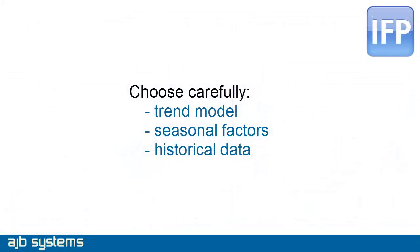The accuracy of any forecasts generated here depends critically on the selection of appropriate trend models and seasonal patterns for appropriate periods of historical data. For further information, search for Statistical Forecasting in our Help Centre.